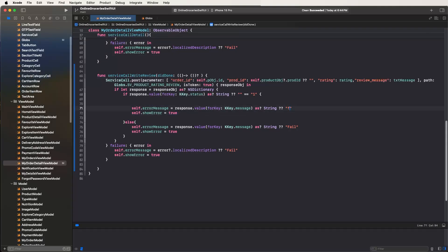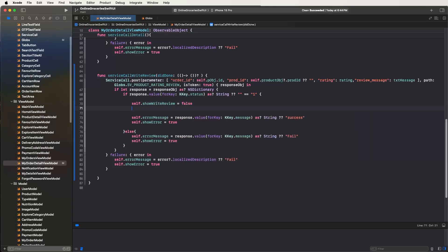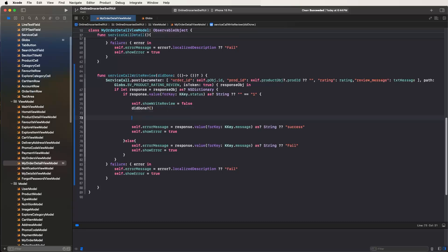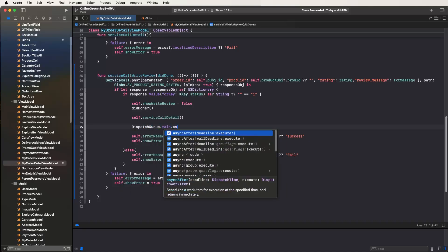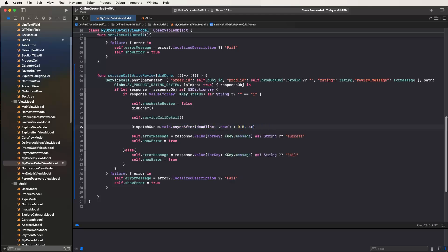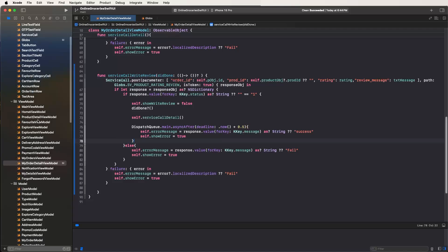If successful, get here and close. Need to show errors — set here the success. If not get any message, do like this. Also need to make sure to write down self dot show write review, set here to false. Also need to put details API to false. And need to reload this data — call this here the service details, because need to get the given rating and new data. That's why I need to call this and write down here dispatch queue dot main dot after, set 0.5 seconds, and call this here inside.